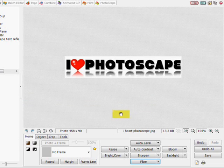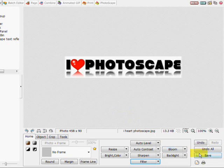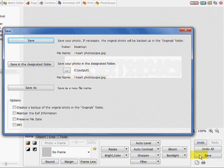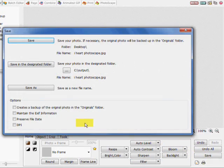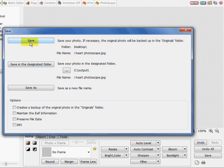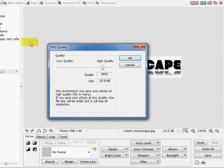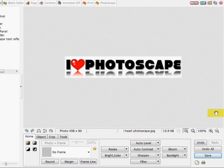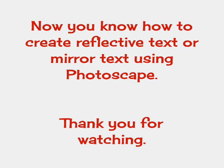So now you have your reflective text. Just save, save, and you want to keep the same quality 95%. And there you have it. Now you know how to create reflective text or mirror text using Photoscape. Thank you for watching.